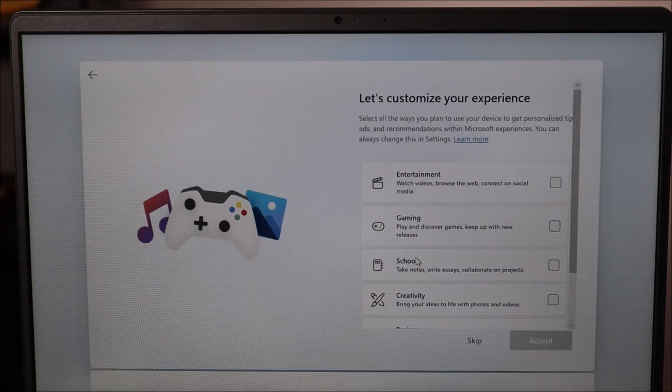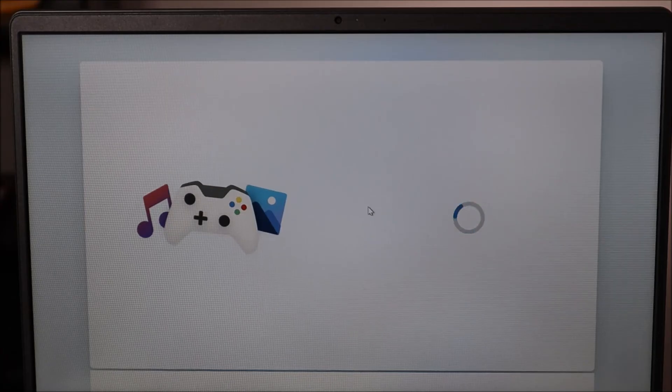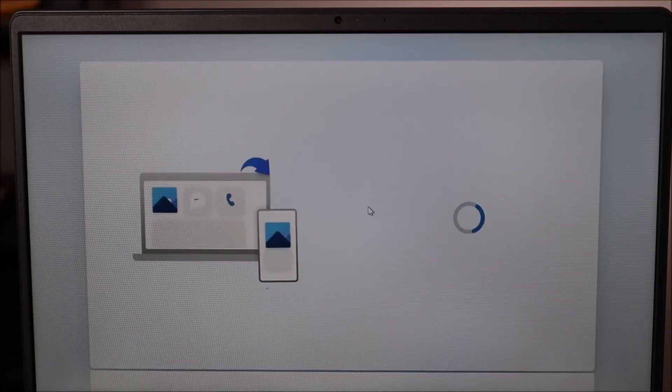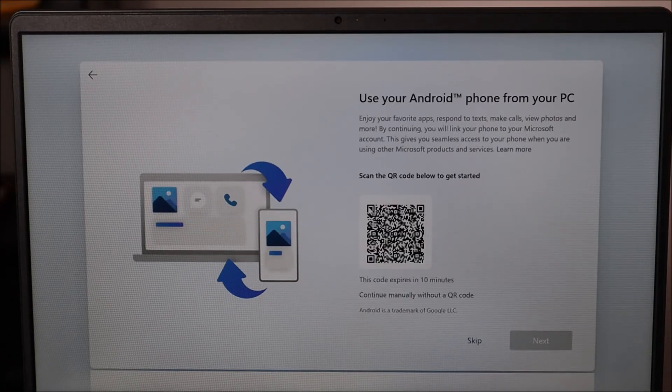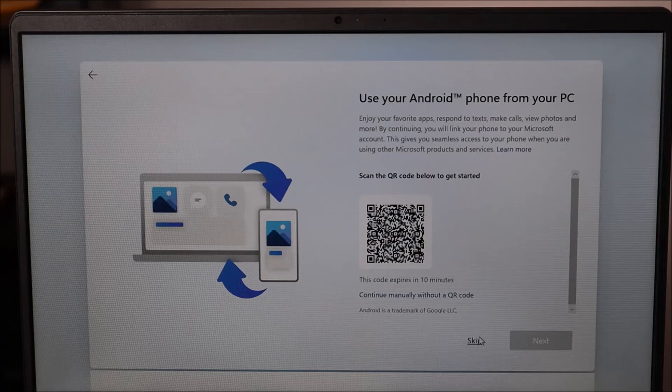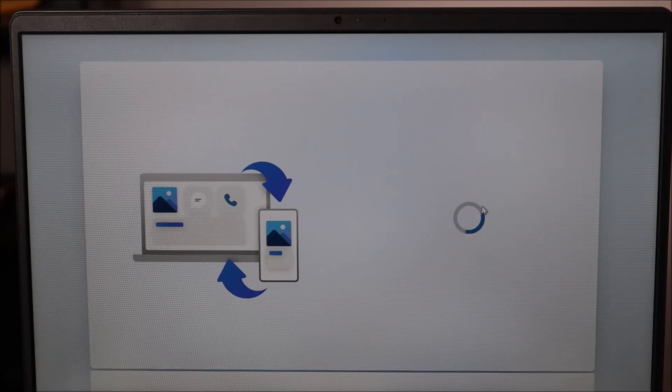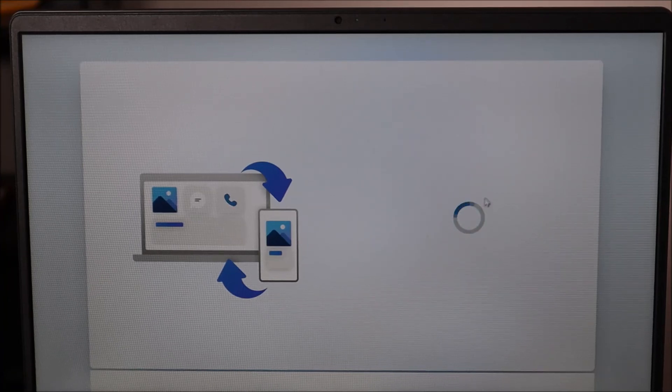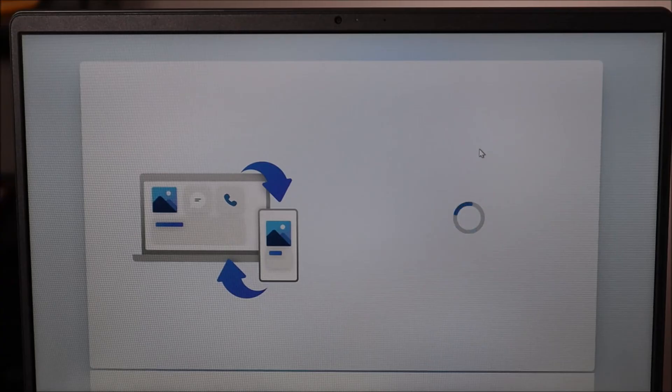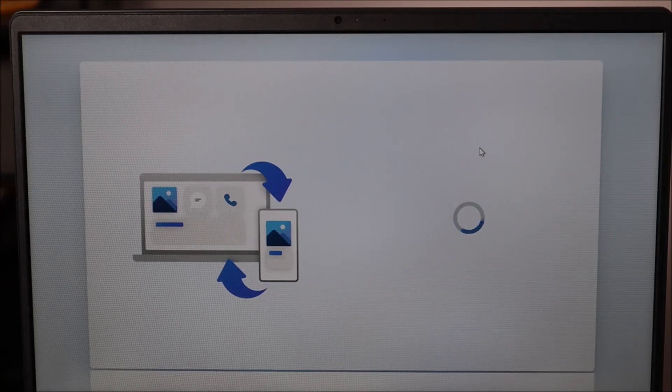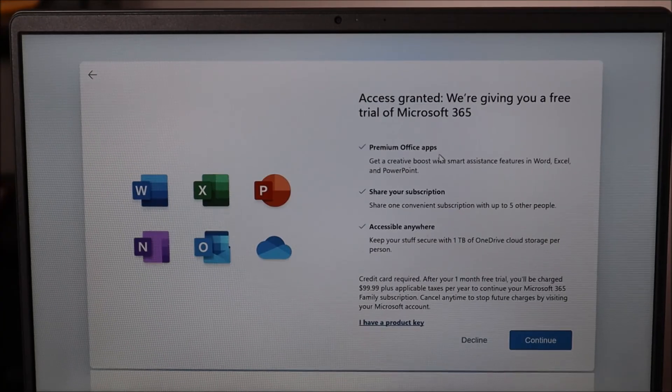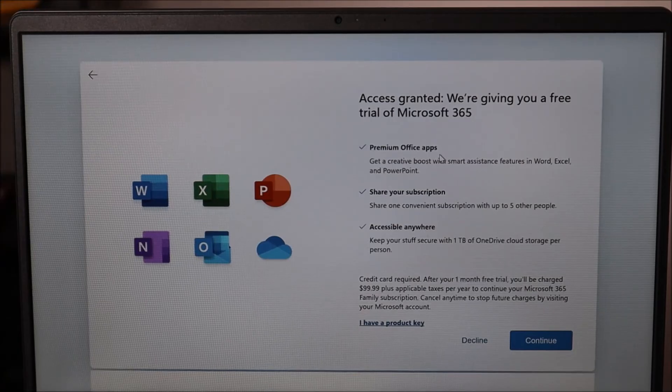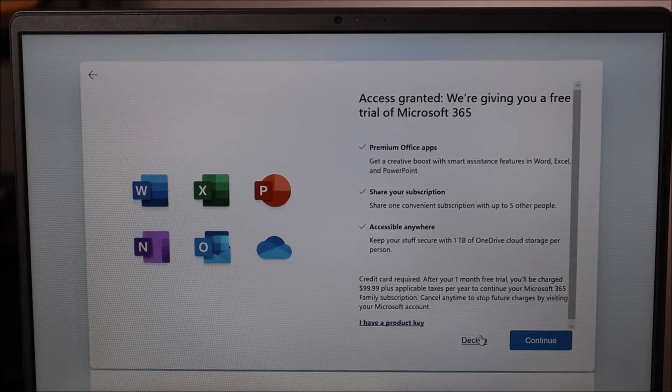And then I'm just going to skip this whole customizing thing. I don't really care about that. Again, it's a refurb. Skipping this too. Not a personal computer so I don't care about a whole lot of this, but you guys may want to customize this stuff and get it set up for you.